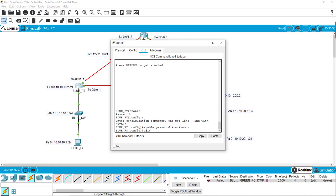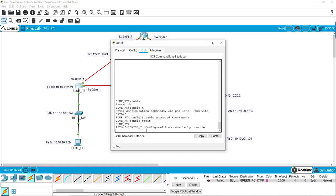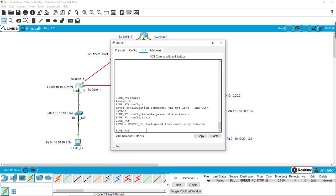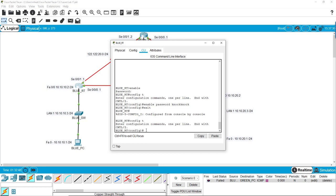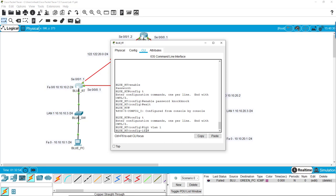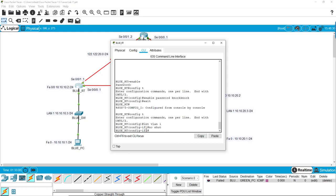And then we exit. We want to interface with VLAN 1 and we're just turning it on so that way we can gain access even if no other routing configuration is applied. So we did no shut, exit.